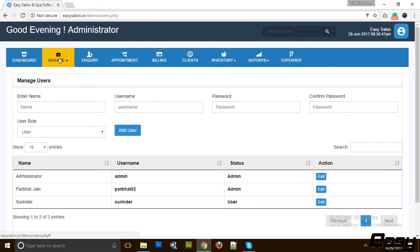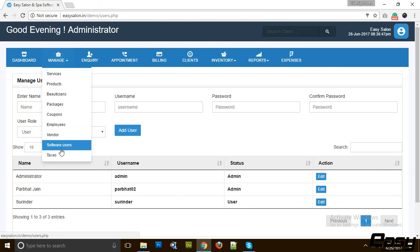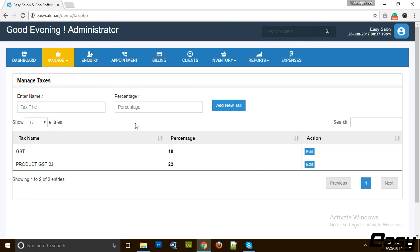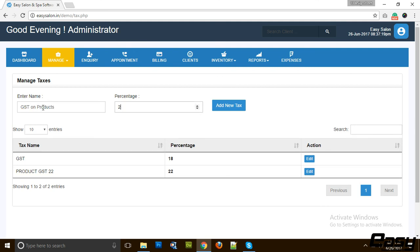Also we can have taxes. You can add as many taxes as you want. Our software is ready with GST also. You can add new GST on products. Let's say it is going to be 23% and then we have add new taxes.